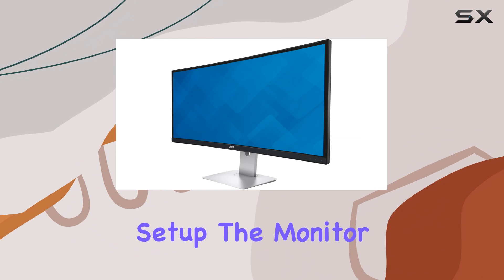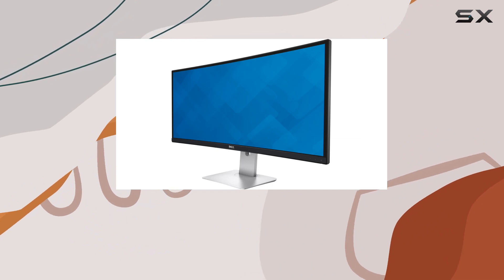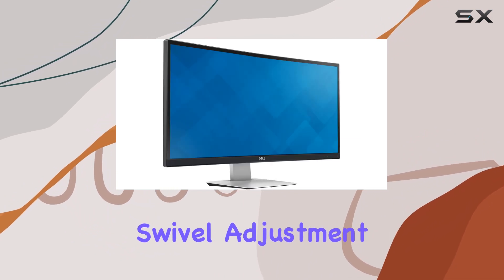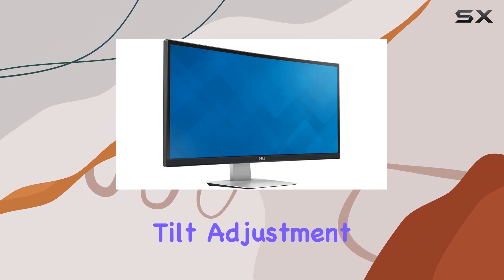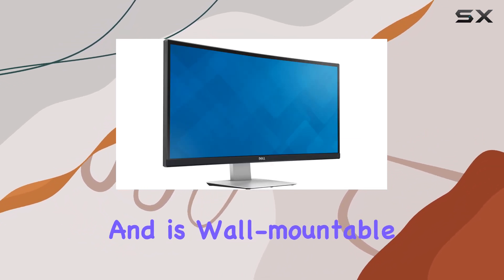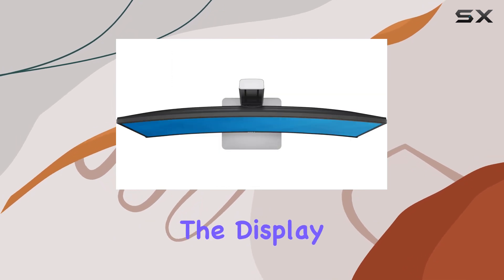The monitor also offers height adjustment, swivel adjustment, tilt adjustment, and is wall-mountable for customizable positioning.